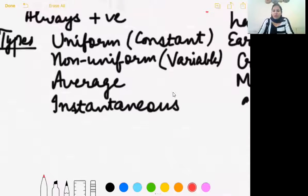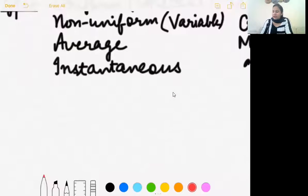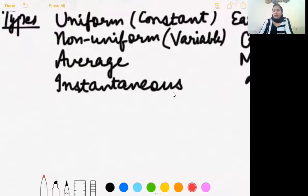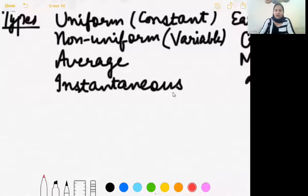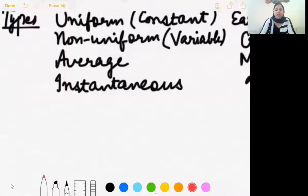Uniform speed: when an object covers equal distances in equal intervals of time.